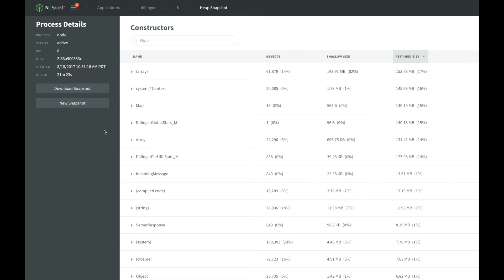A single heap snapshot generally isn't very helpful for troubleshooting memory issues. Instead, we want to be able to compare multiple snapshots to see what objects are being created and then persisting across garbage collection runs.